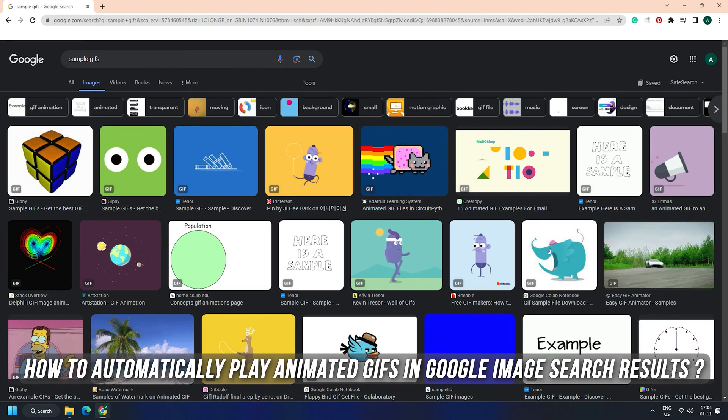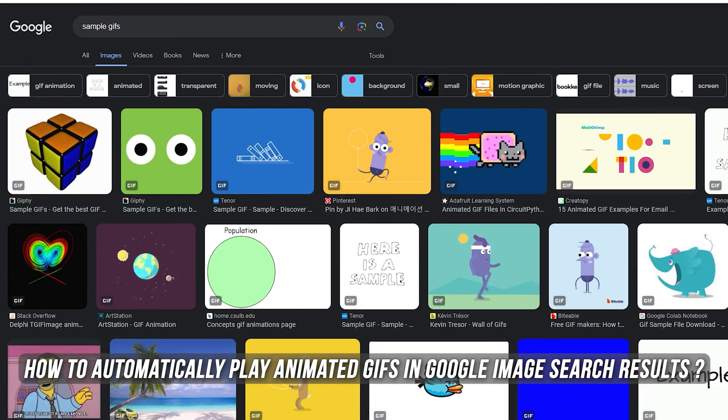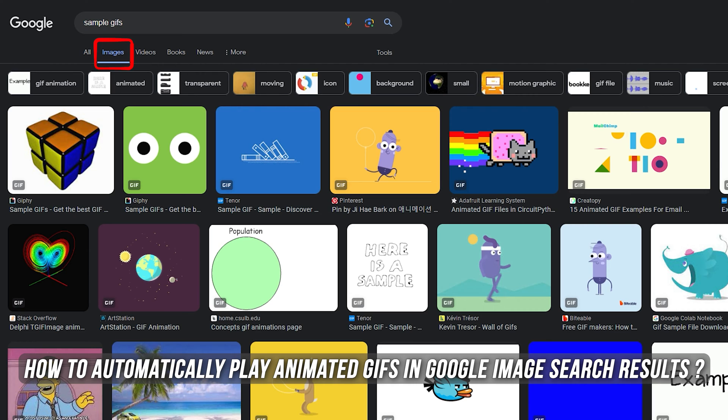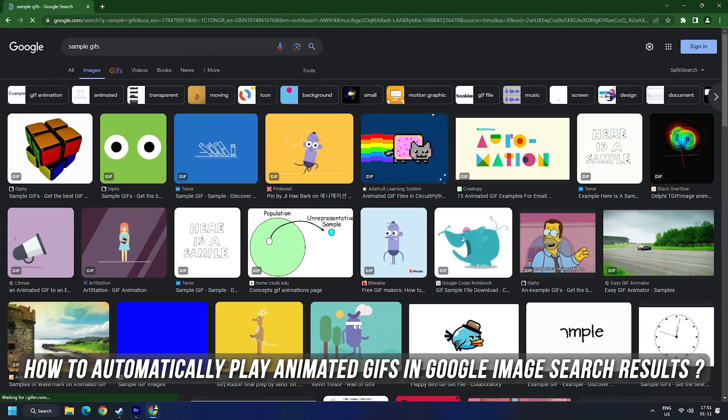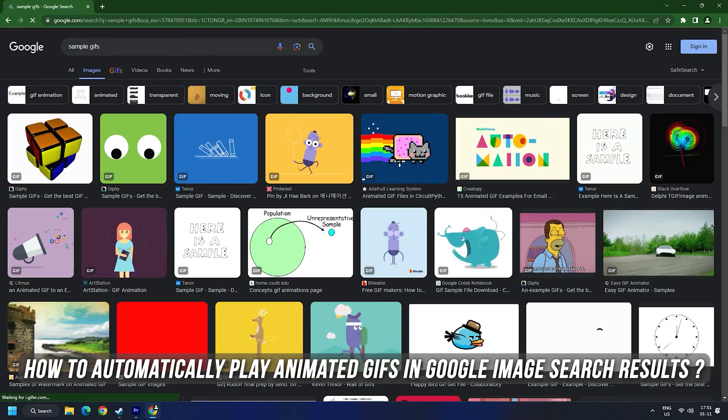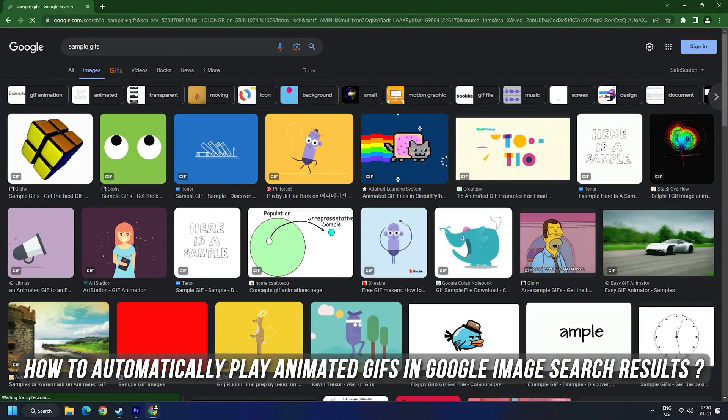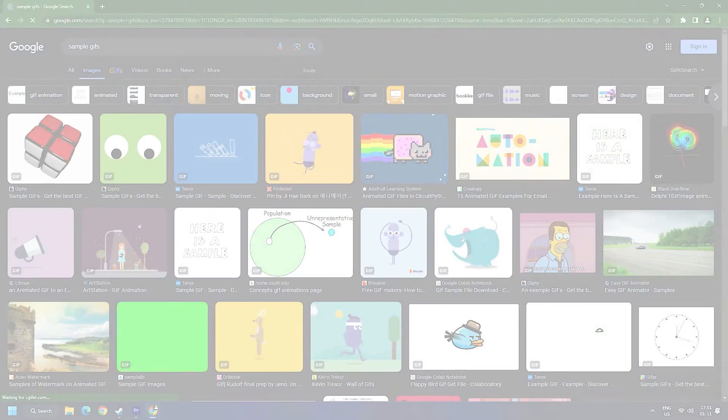Do you love animated GIFs? Well, you can now get them on Google image search results. And you are at the right place as we have the solution for you to enable the setting for a better web surfing experience.